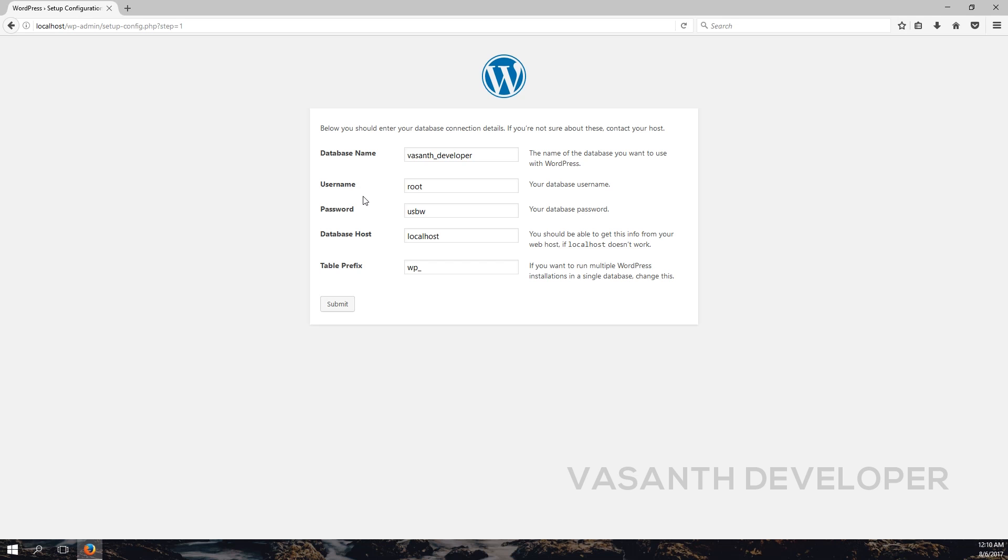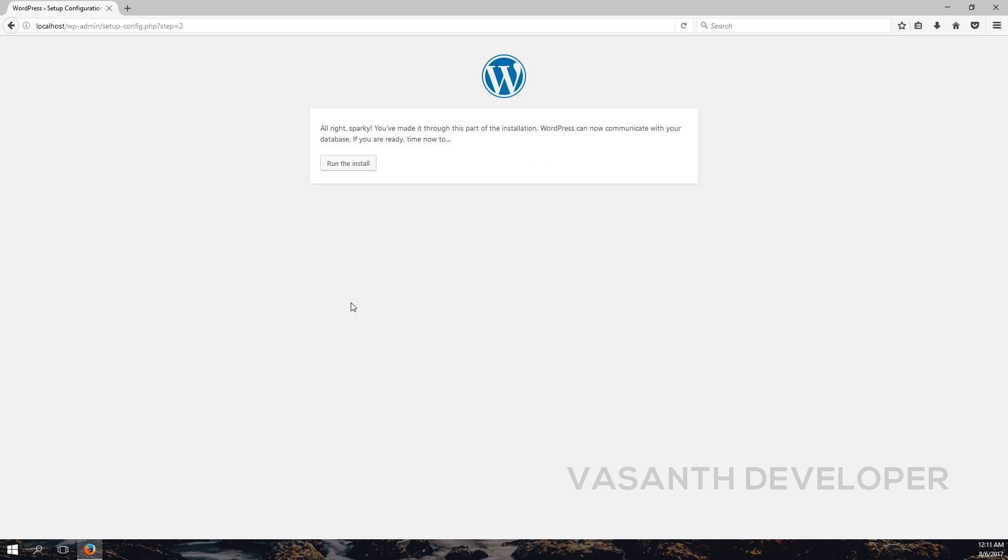A lot of times your database provider is the same as your website provider. In that case, enter localhost here. Now the table prefix text box is a little bit different. If you want to run two or more WordPress sites on the same database, then you have to change it. Otherwise, leave it as it is. Finally, click on the submit button to let WordPress process our data. Once you see this message, that's it. You are now just one step ahead of installing WordPress.